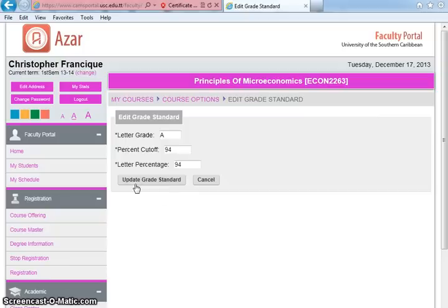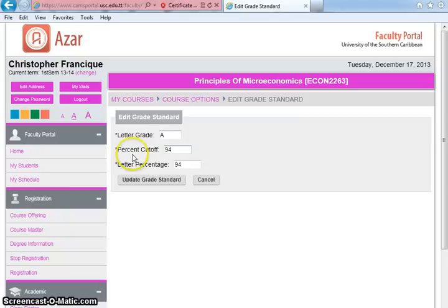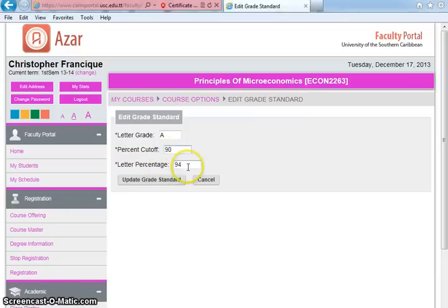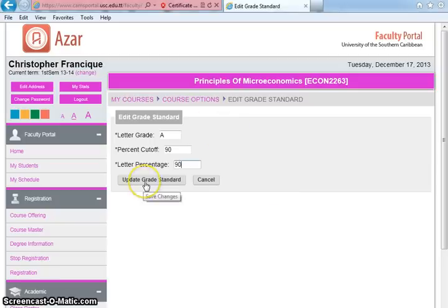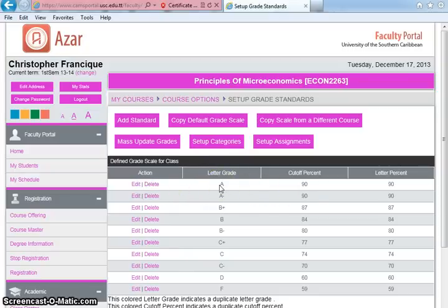Going back to CAMHS, click Edit for the A grade. The letter grade is A, and the percent cutoff refers to the lower boundary — so if an A is from 90 to 100, the percent cutoff is 90. The letter percentage is also 90. Any student who gets 90% and above will be awarded an A. Click Update Grade Standard to save.